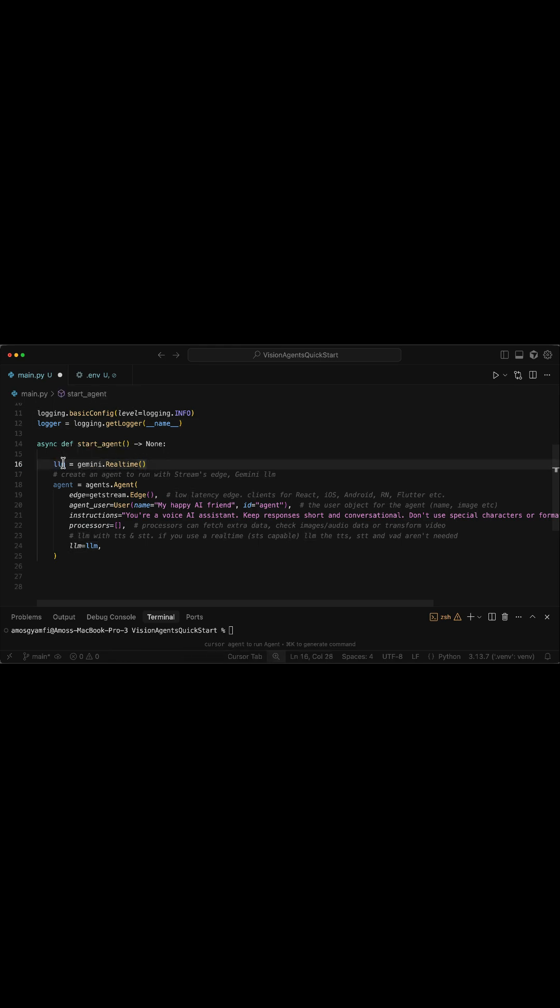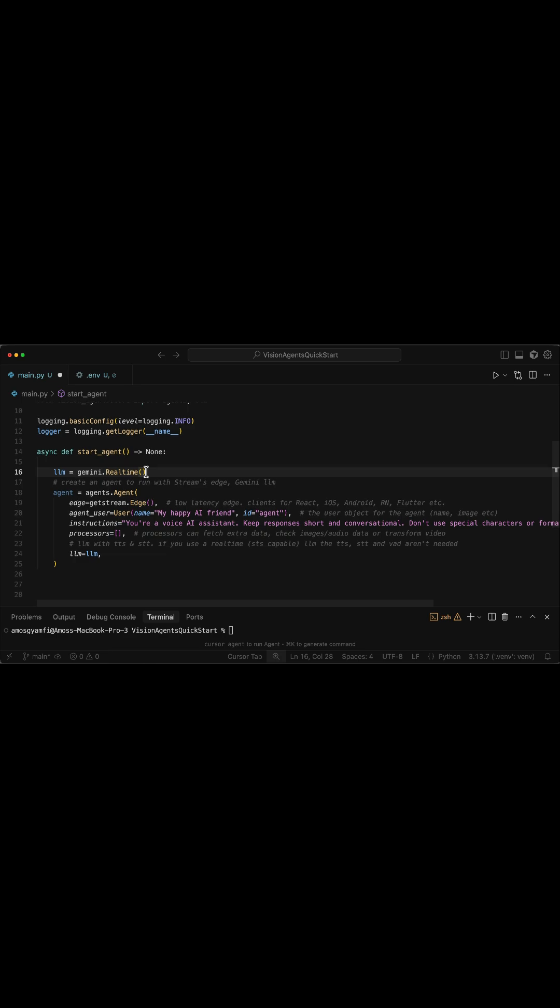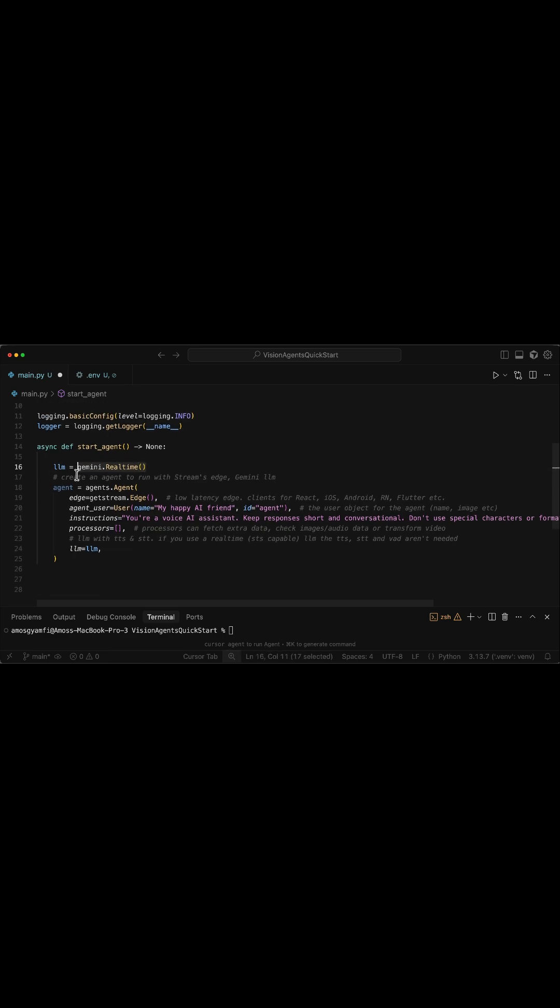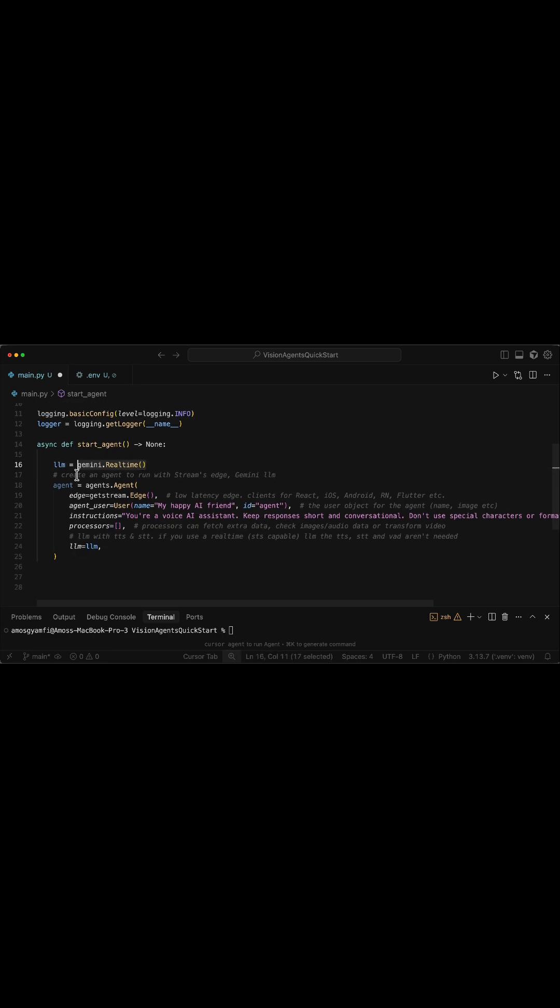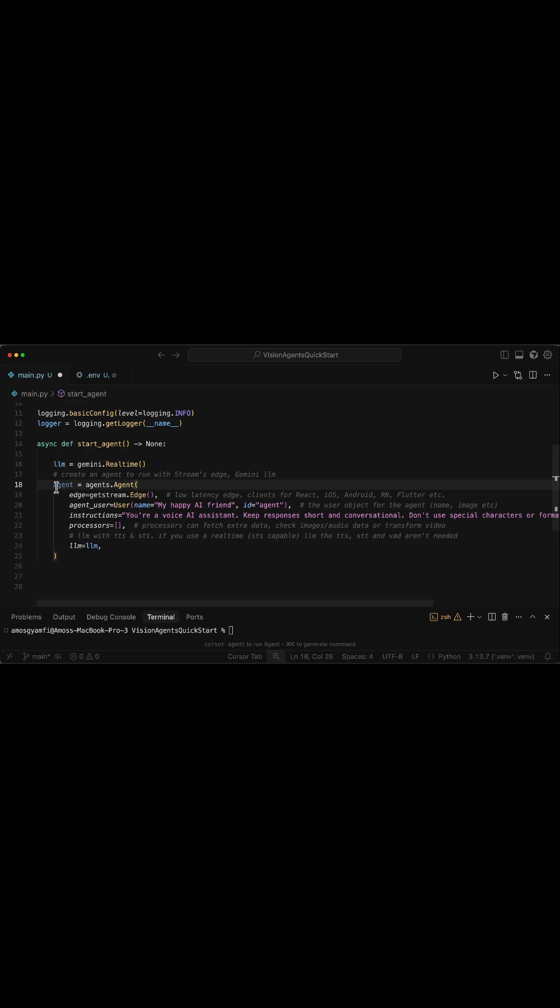However, vision agents makes it easy to swap the LLM. For example, if you don't want to use Gemini Live, you can easily swap it with OpenAI real-time API, or implement a custom voice recognition and speech synthesis pipeline.